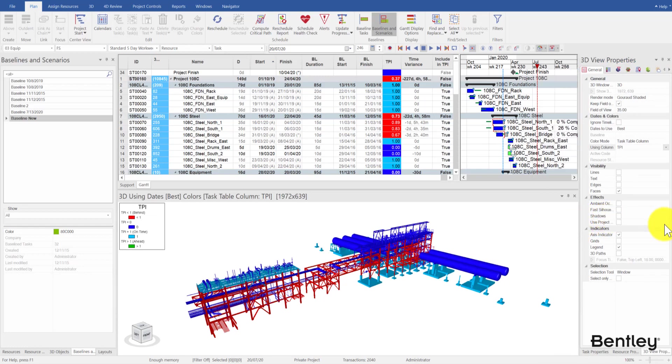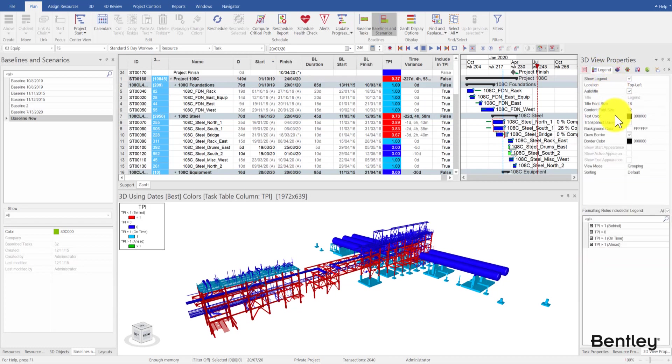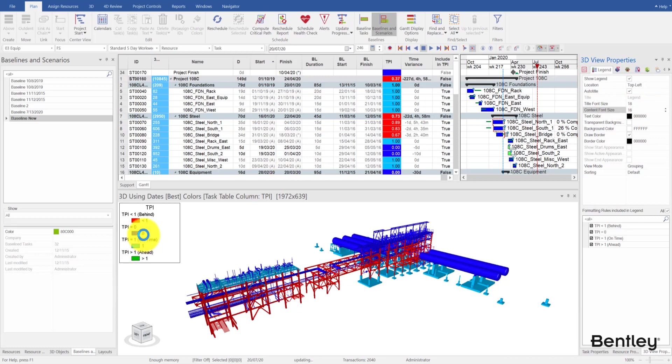It is worth noting that immediately the 3D view legend is updated to reflect the TPI conditional formatting settings. Font size can be adjusted as you see fit. Focus time can also be enabled.